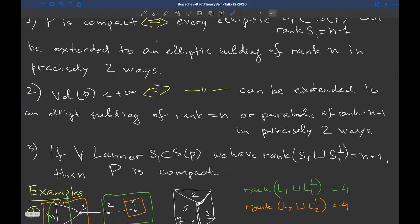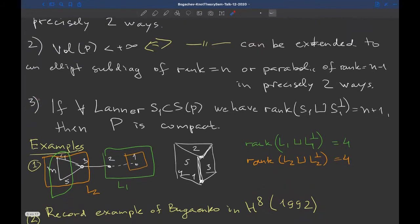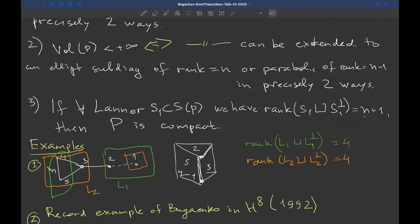The third part of this theorem states: if for any linear sub-diagram of our Coxeter diagram of P we have that the rank of S₁ plus the rank of S₁'s orthogonal complement equals n+1, then P is compact. This is not an if-and-only-if, but it allows us to check compactness given this property.